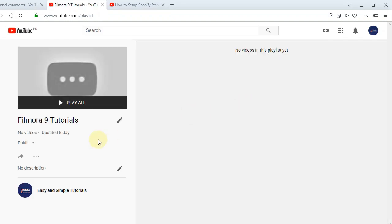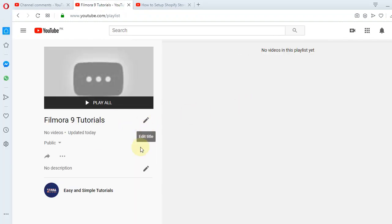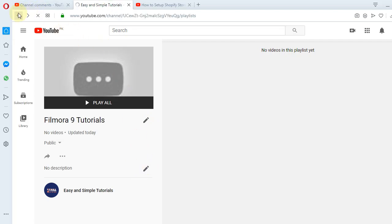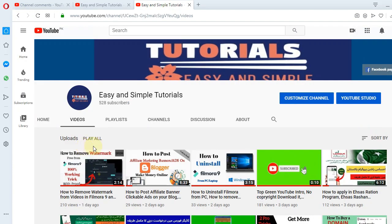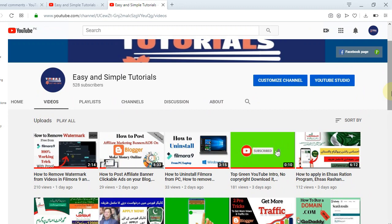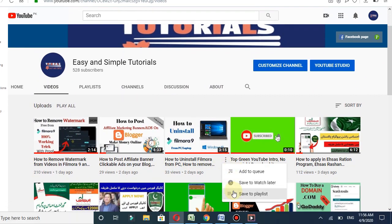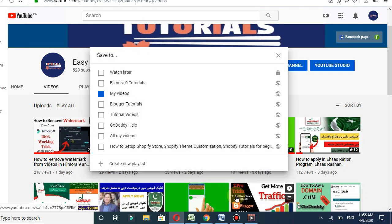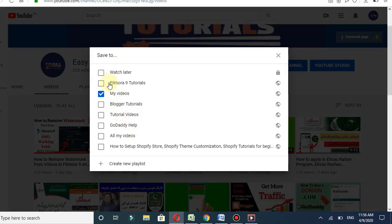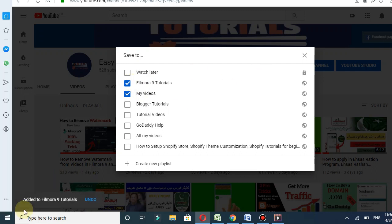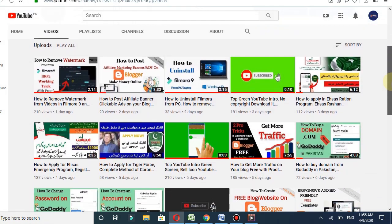My playlist has been created. You can also add a title and description — I will add that later. These are all of my videos. I will add some videos to my new playlist. This is a Filmora tutorial — I will add it to the new playlist called Filmora 9 Tutorial. I will select it — added to Filmora 9 Tutorial.